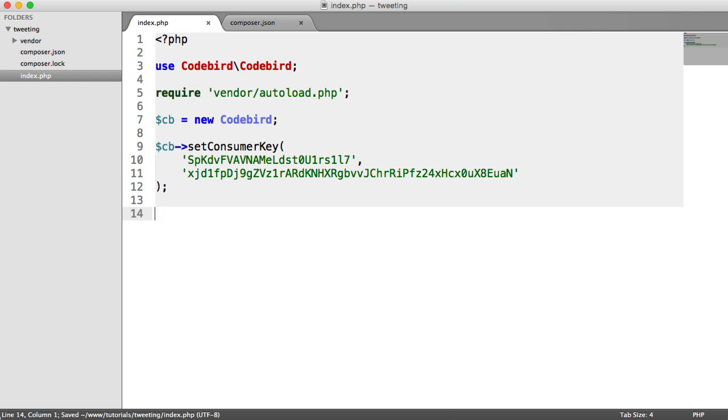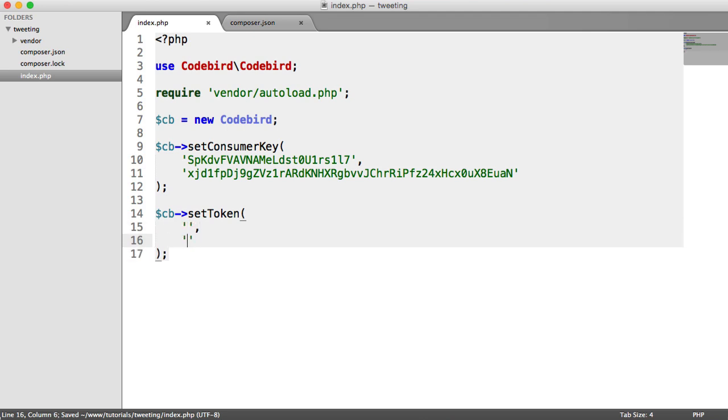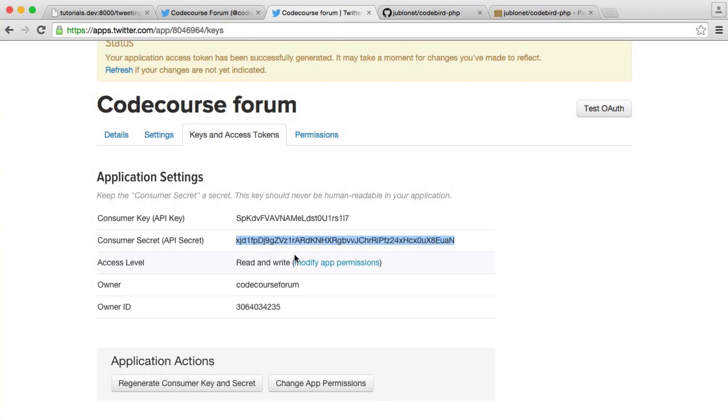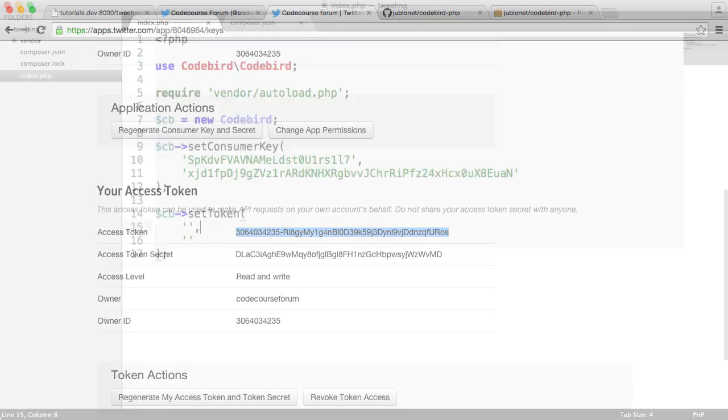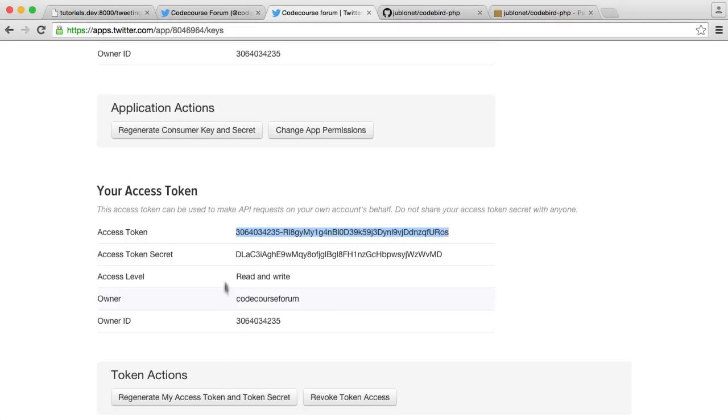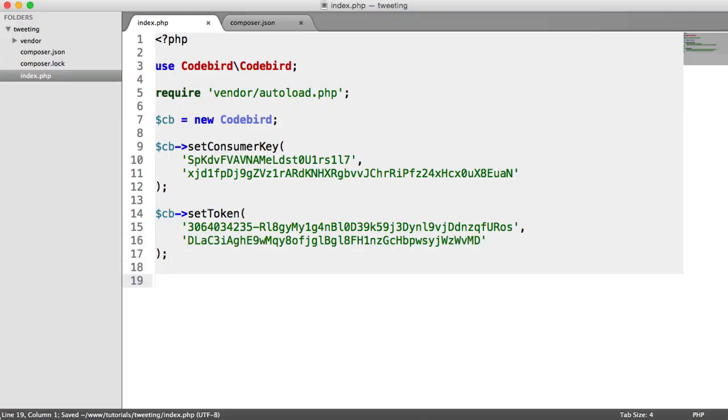Now, normally with CodeBird or any other library that connects to Twitter API, you would use OAuth to authenticate a user. Like I've already said, in our case, we don't want to do that because we're not dealing with users. We're just dealing with our Twitter account. So we're going to explicitly define the token here. So let's go ahead and do that. It works in exactly the same way. We've got two arguments, the first being the token, and then we've got the secret. So let's scroll down and copy and paste the access token just into here. And then let's go ahead and copy and paste our secret just into here.